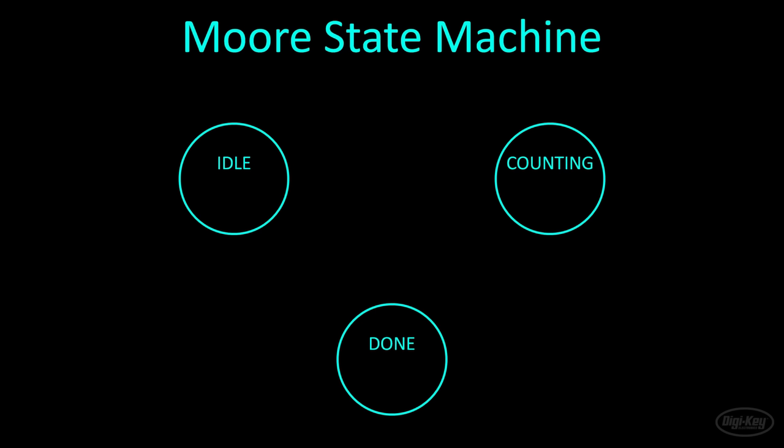We're going to make a simple counting machine that pulses a pin when it's done. As Verilog and the FPGA do not have any concept of waiting like you might have on a processor, we need to build hardware that can delay an action.